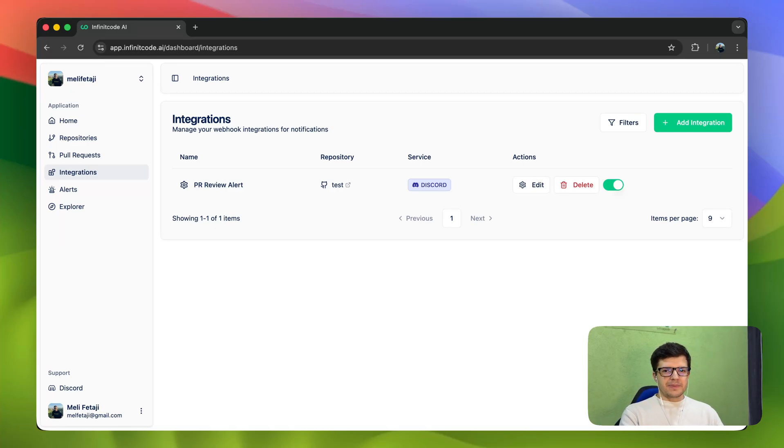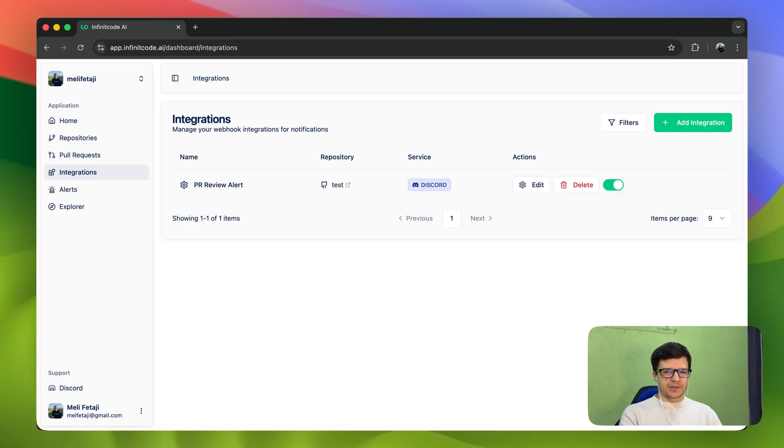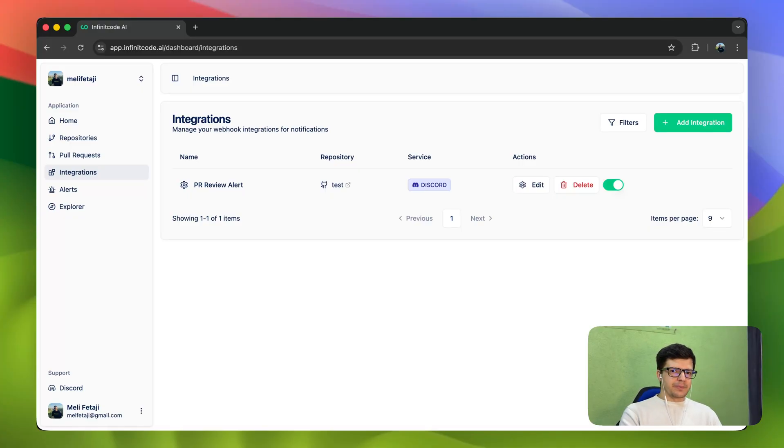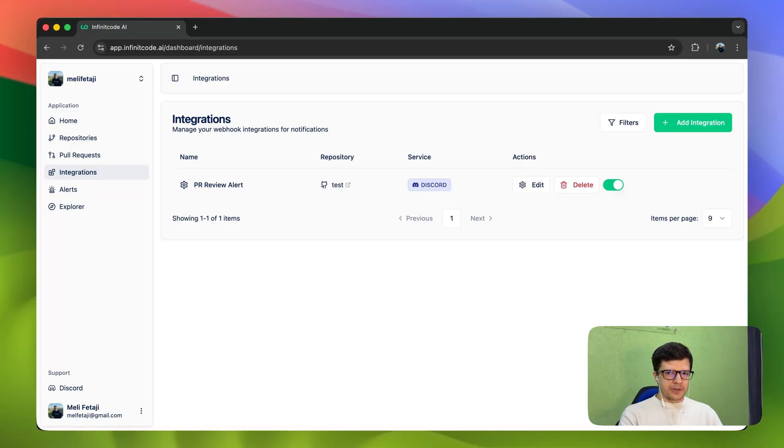Hello, everyone. Welcome back to another explanatory video on Infinite Code AI. In the last video, we talked about how to set up and configure Infinite Code AI for your repositories, and we looked at an example pull request.